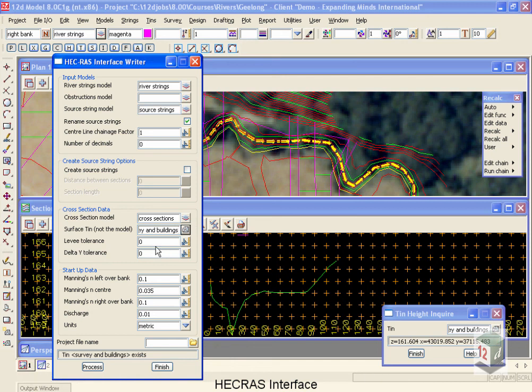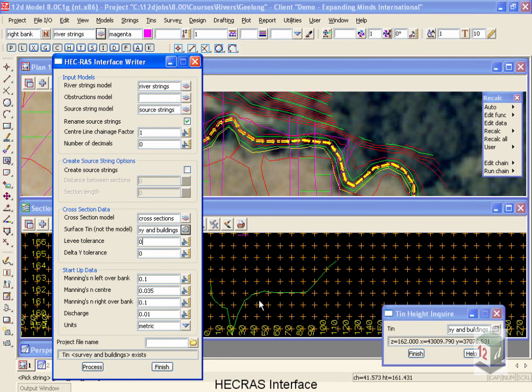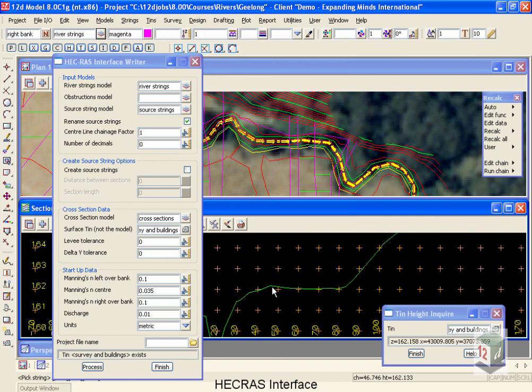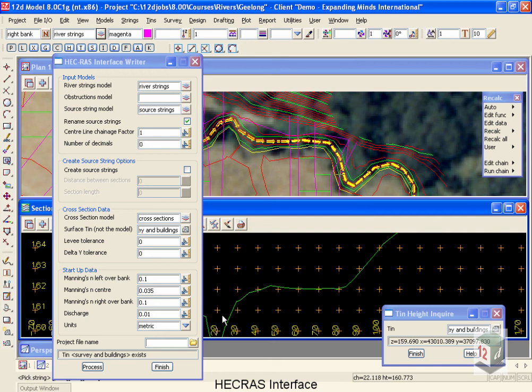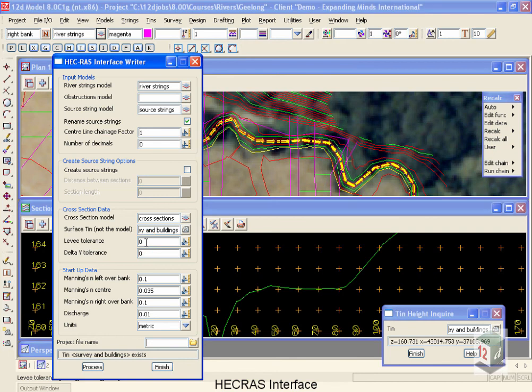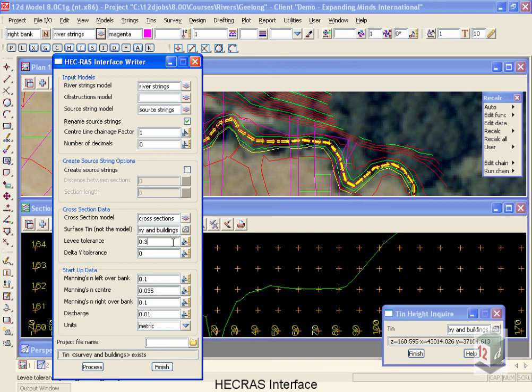Now the levee tolerance is used for HEC-RAS, and what that does is automatically mark levees for us. A levee for HEC-RAS is anywhere where the water does not flow in the outside reaches until it gets over top of a high point or a levee. If you'd like 12D to mark these for you, 12D starts at the beginning, goes towards the outside, and looks for a significant drop in elevation before it marks the levee. A significant drop is defined by this tolerance. A tolerance of zero means don't mark any levees. Let's put this in as 0.3 meter of a drop.